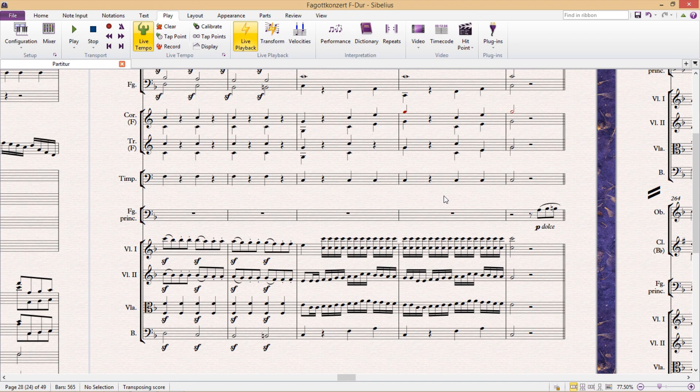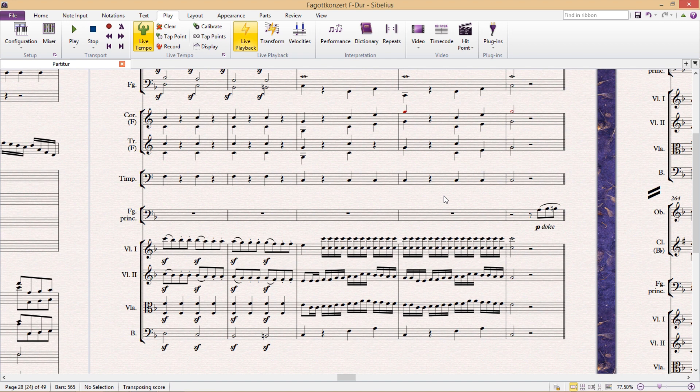Welcome to another lesson. Over the next few videos, we're going to be covering a couple of different playback hacks. We won't, however, be looking at additional sound libraries that can be added to Sibelius. Rather, we'll just be focusing on the things that can be done in Sibelius alone.